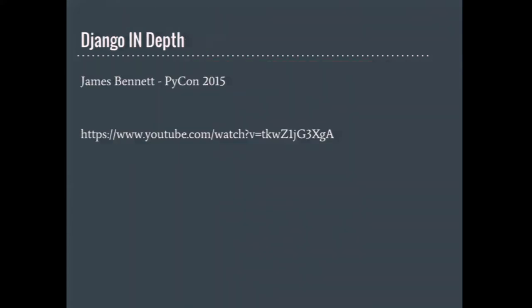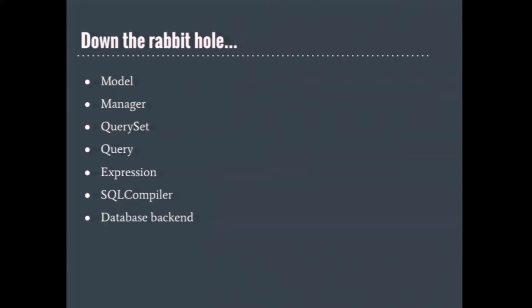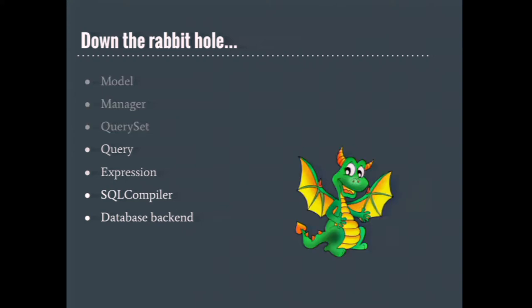For those of you who have not seen James Bennett's tutorial Django in Depth, I highly recommend it. The tutorial is based upon Django 1.8 and while some of the things have changed, it's still worth watching. In the first portion of his presentation, he gives a great overview of various portions of Django's ORM, how they work together. He starts with the database backends, which is the lowest level, and then works up one level at a time.